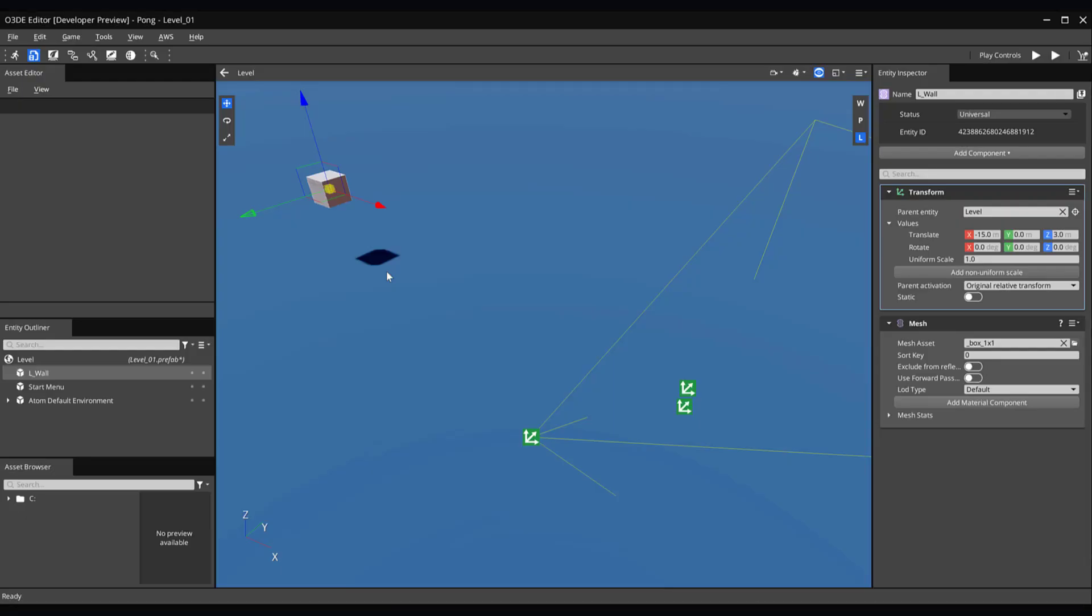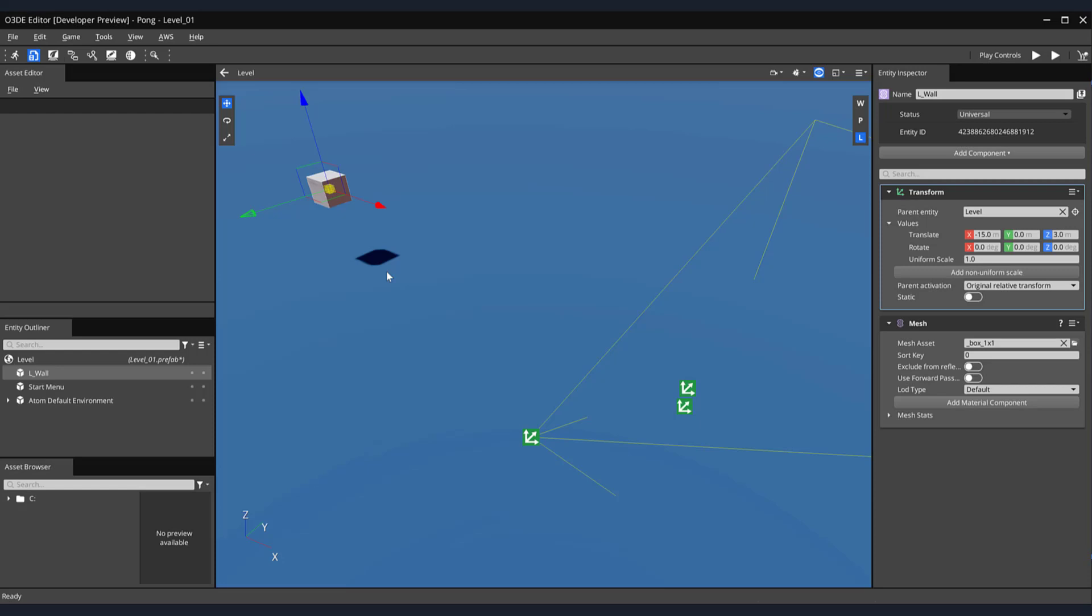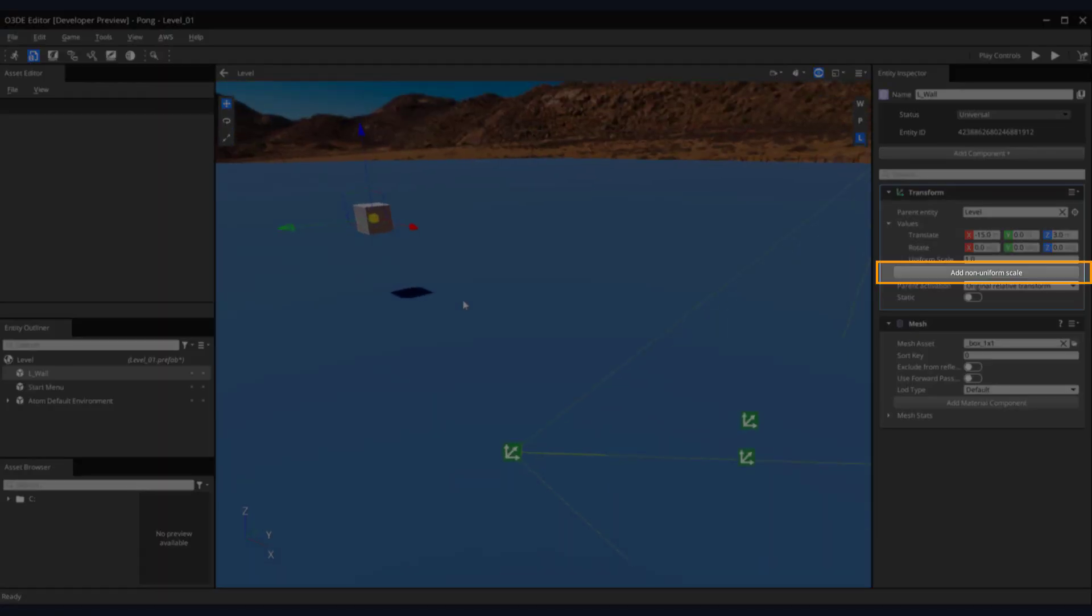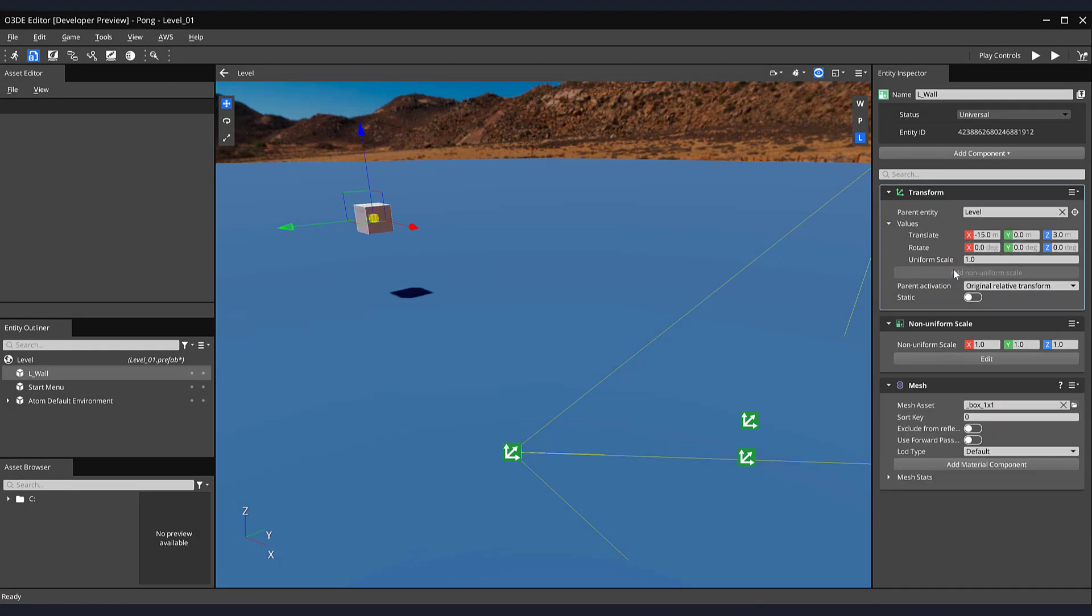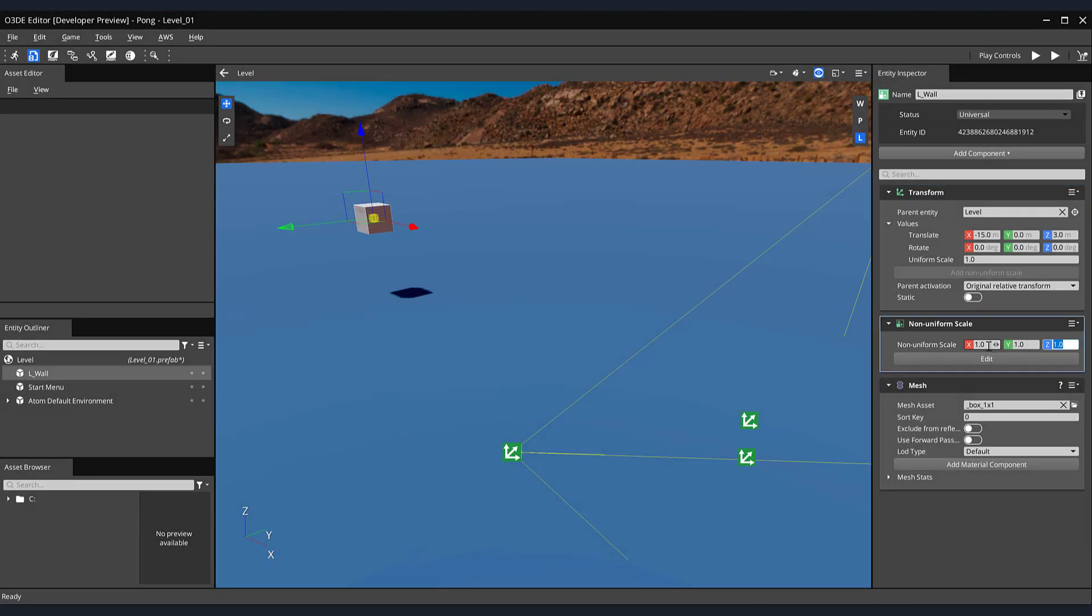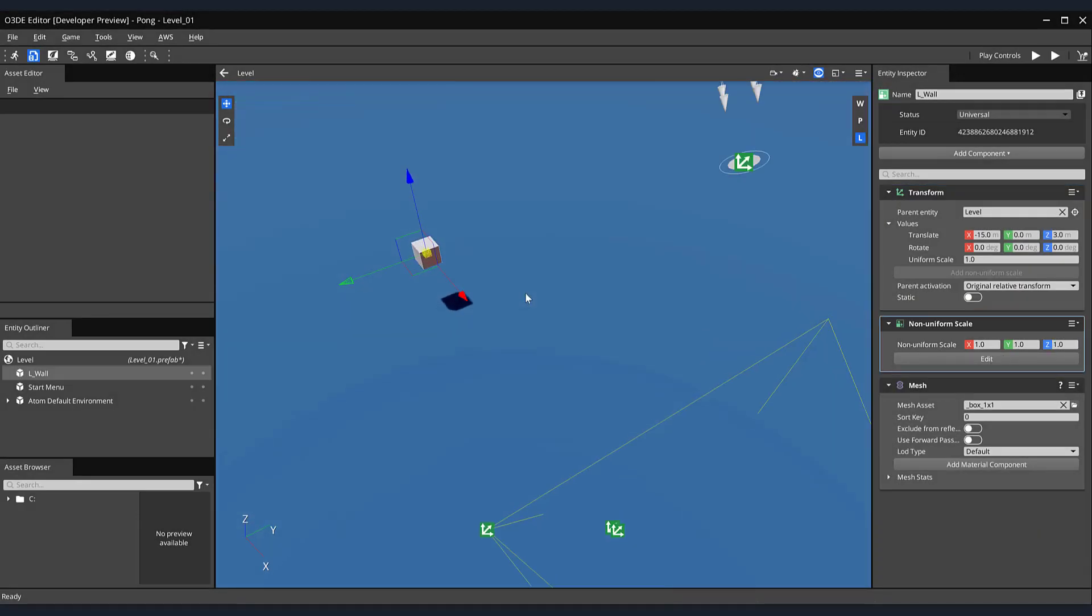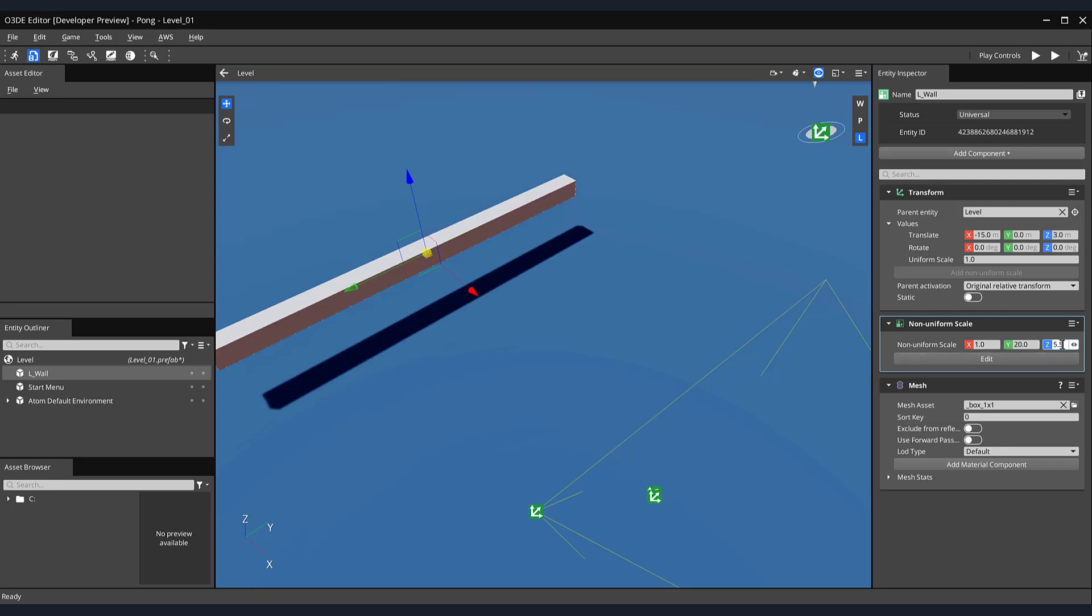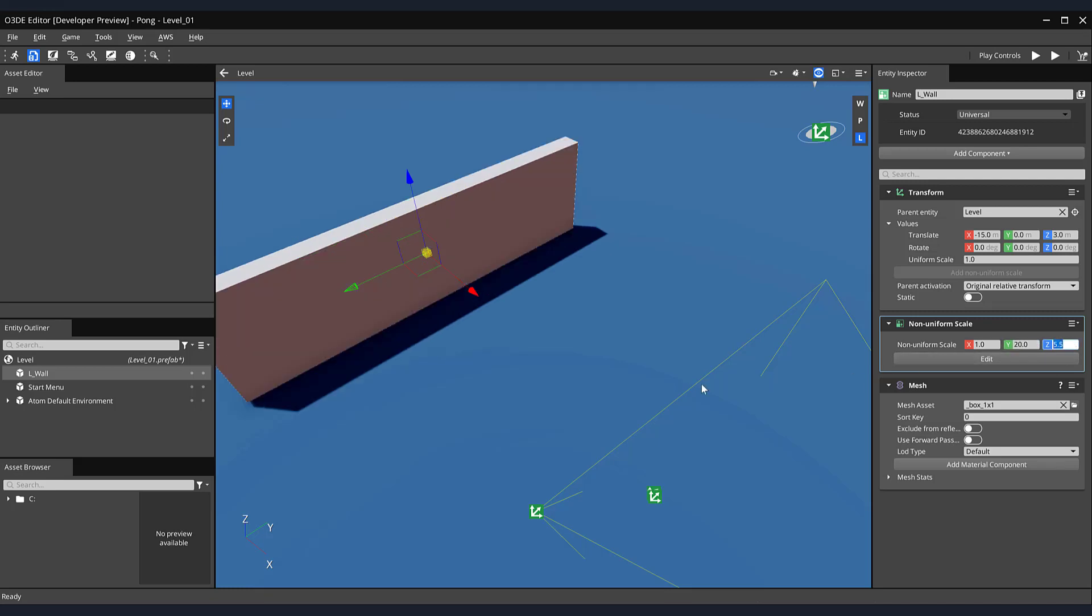Back in our scene, let's alter the scale of the L underscore wall entity using the Non-Uniform Scale process we just discussed. Select your L underscore wall entity and click on the Add Non-Uniform Scale button in the Entity Inspector. In the Non-Uniform Scale component, enter the value 1 for the X axis, 20 for the Y axis, and 5.5 for the Z axis.